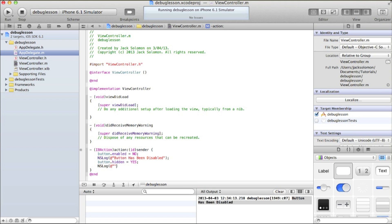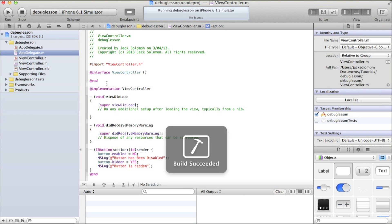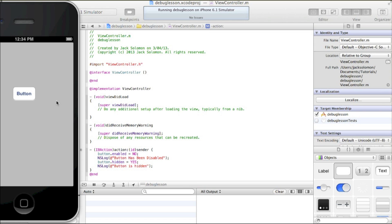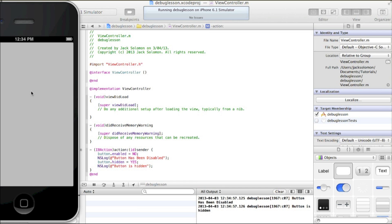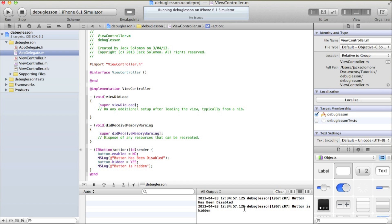I could put another NS log after the hidden line — 'button is hidden'. Now if I run it again, it's going to disable the button, log that it's been disabled, hide the button, log it's been hidden, and then just do nothing after that. I'll click on it — 'button has been disabled', 'button is hidden'. You can see it happened in less than a millisecond. The timestamps also show how fast the phone processes code — on a faster device those timestamps will be closer together.